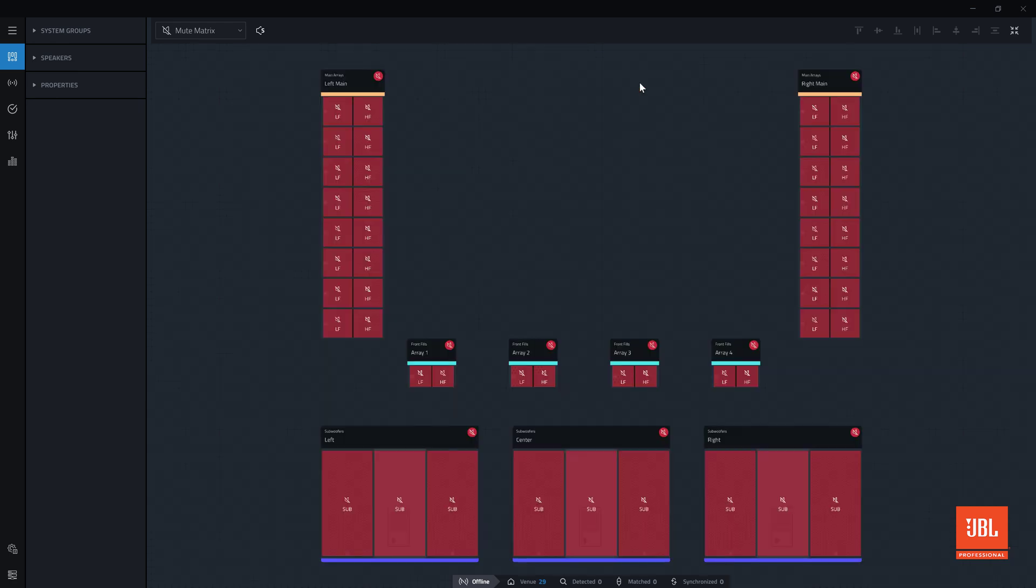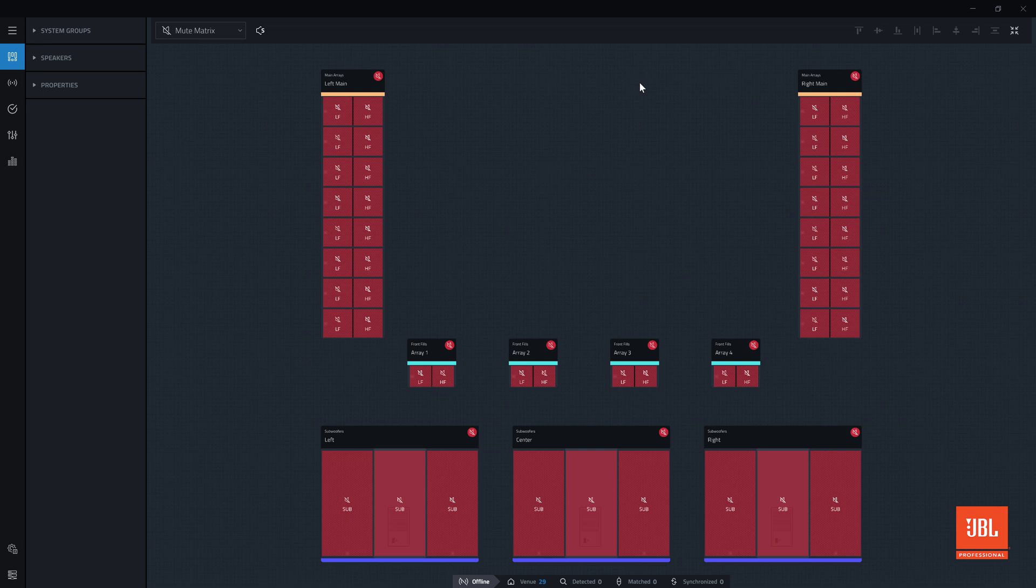When this system is matched and then connected, the mute state of the devices shown here will be pushed to the physical devices. Now that we have explored the system views in design mode, the next step is to connect to the physical devices and bring the system online.